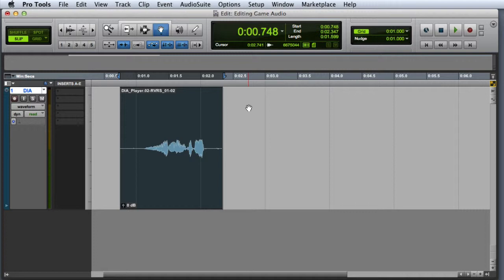Some of you may be familiar with the term mastering as it applies to the music industry. In game audio, mastering is a bit more simple. Generally, we're just looking to maximize dynamic range so that when the file is exported and implemented in the game, it sounds as good as possible.